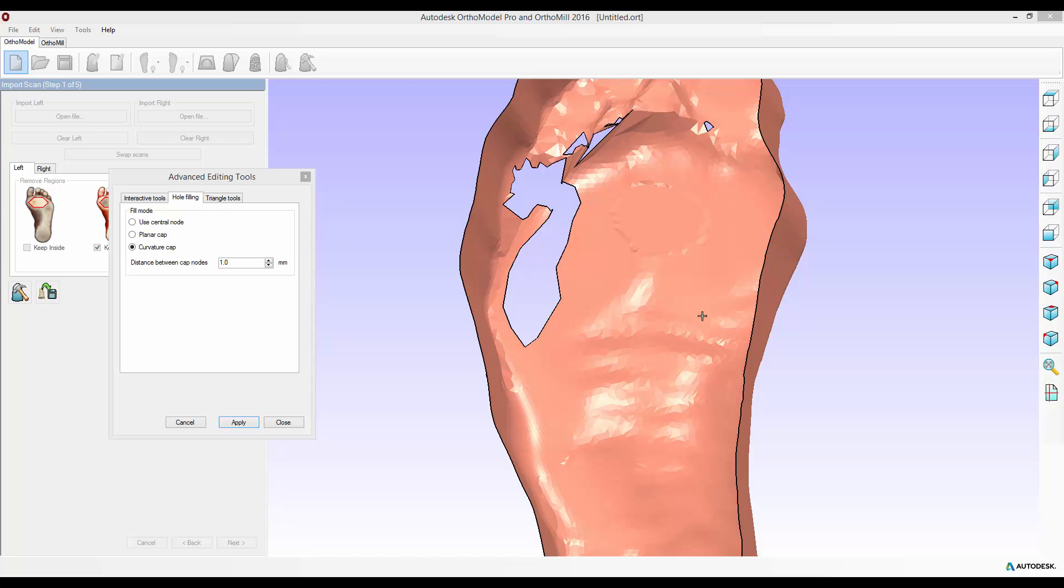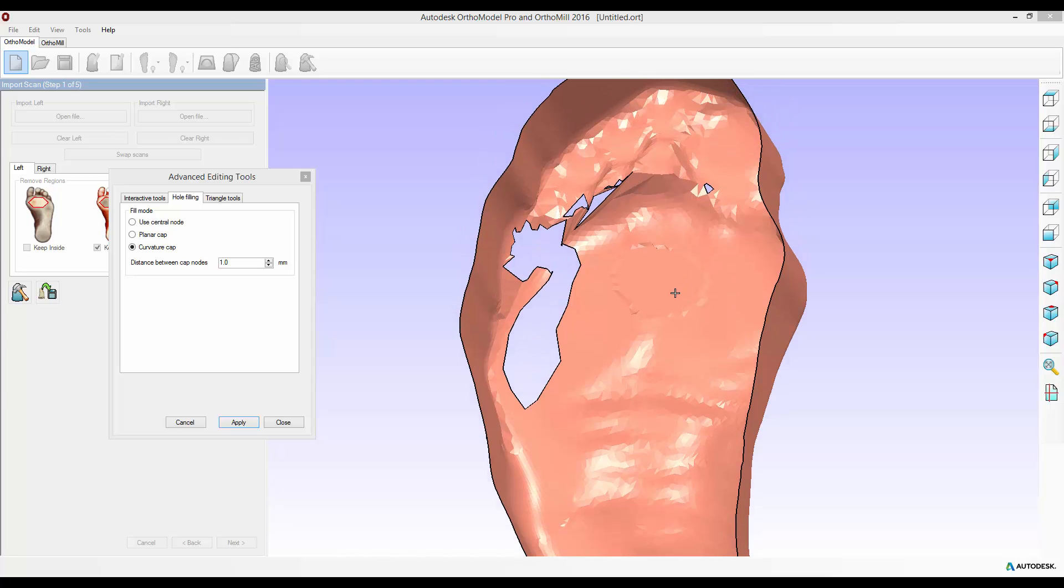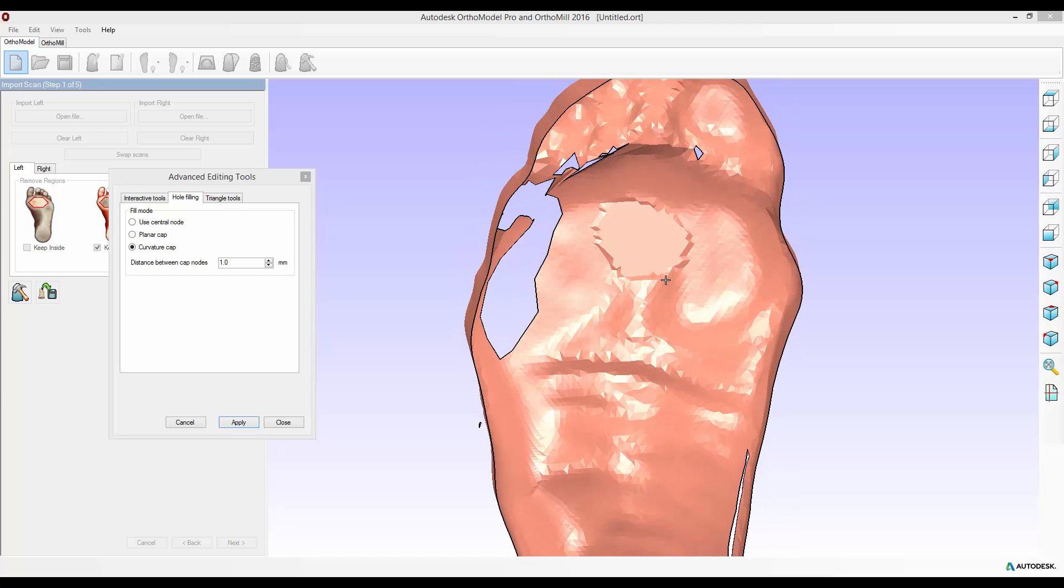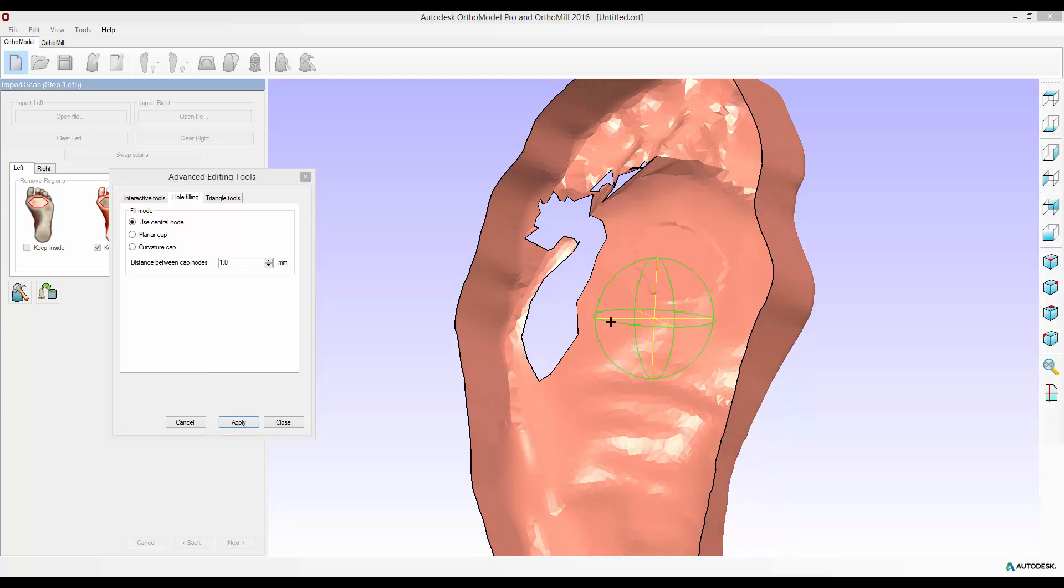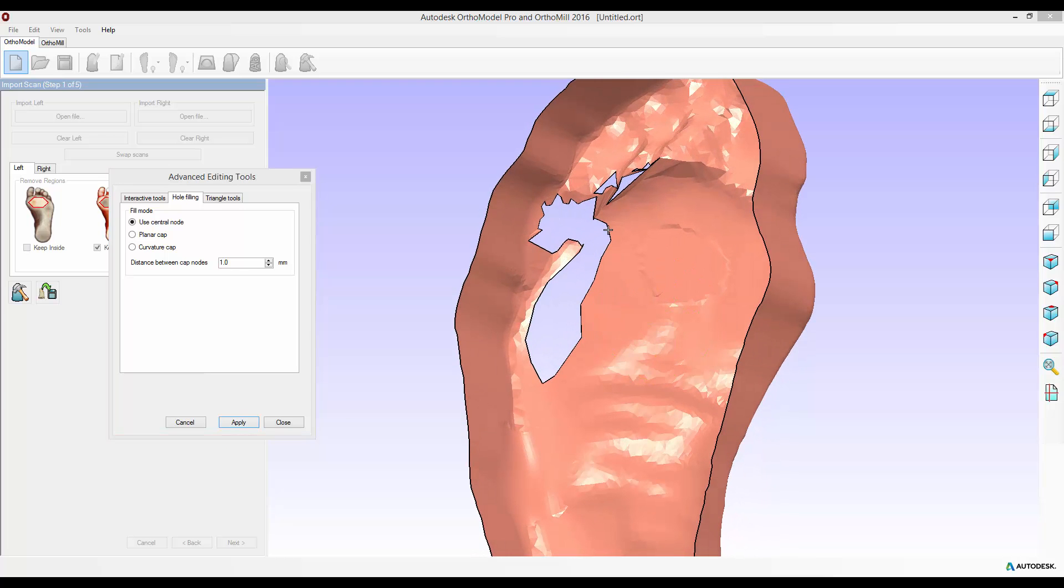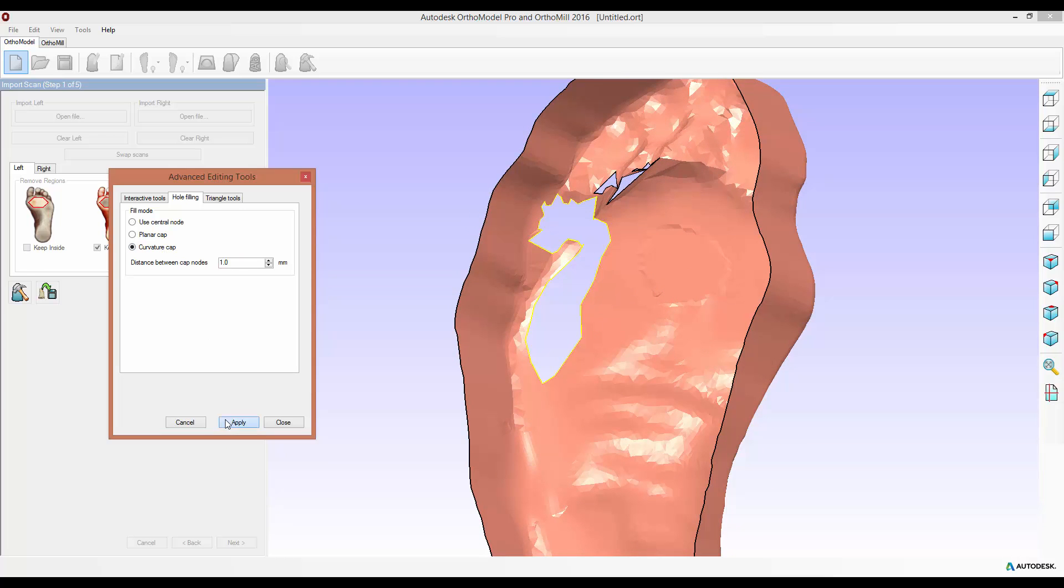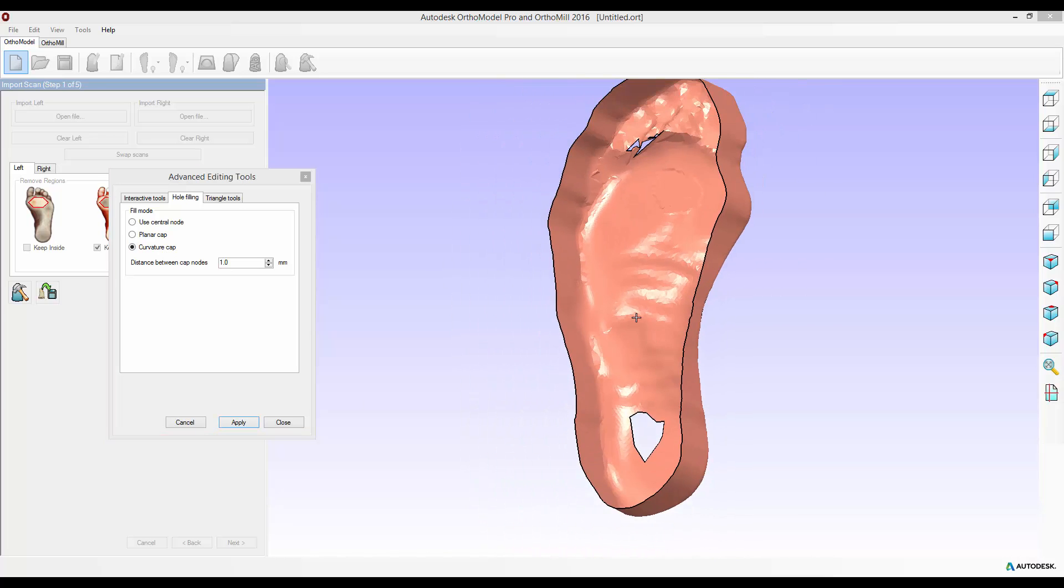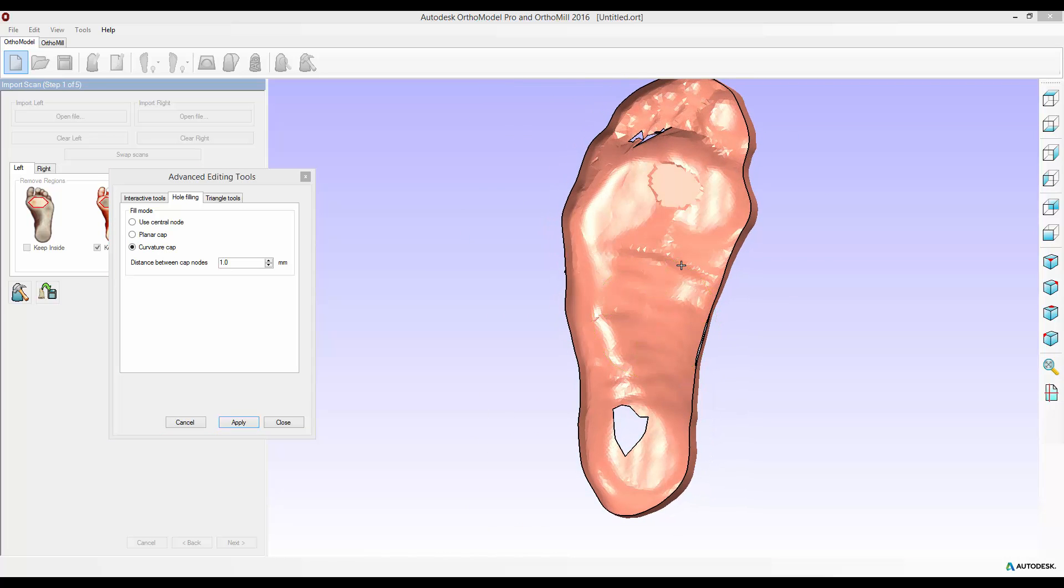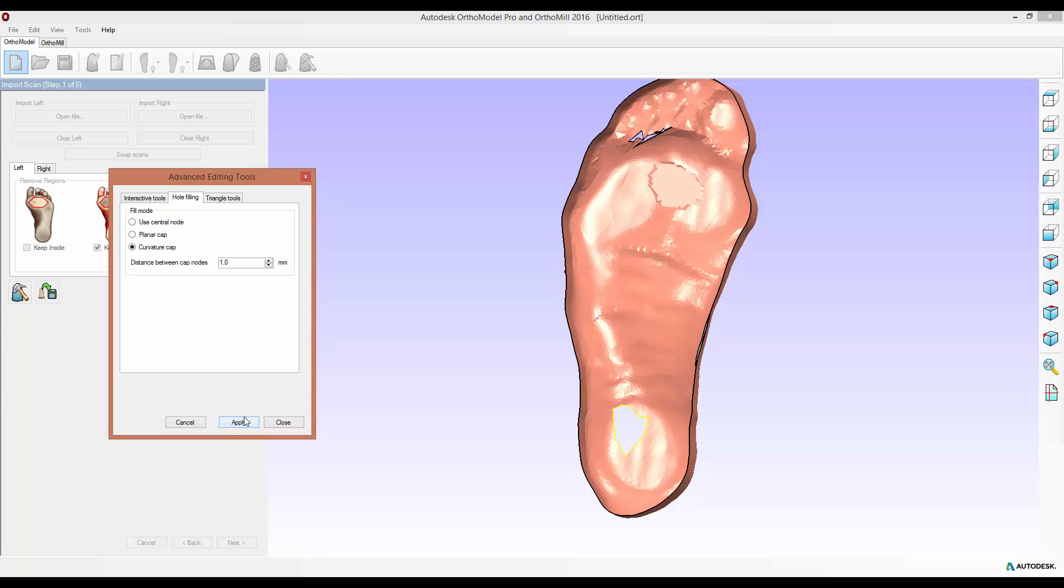You can use your own common sense as which ones to use in which situations. Something small like this I'd probably use a central node or a planar cap, whereas something like this one probably a curvature cap would be best. You can continue using these tools until you've completely edited your scan the way you want. Again for this hole in the heel probably a planar cap or a curvature cap would suffice.